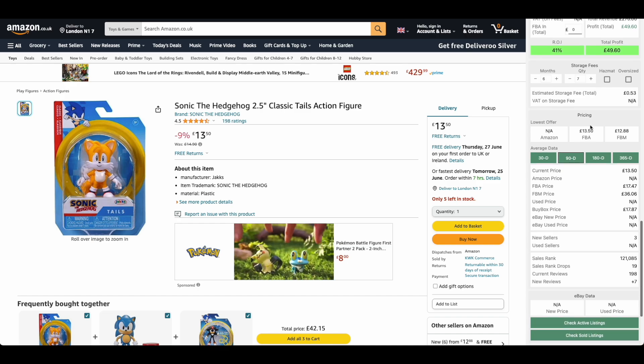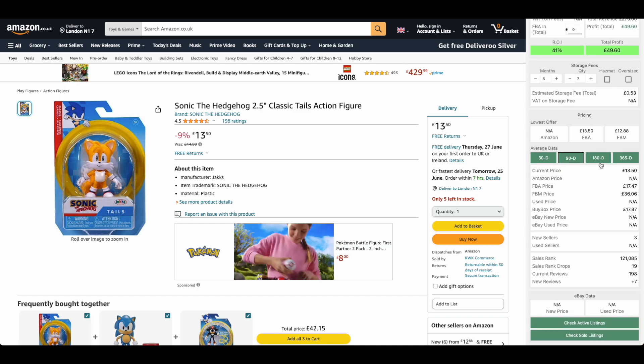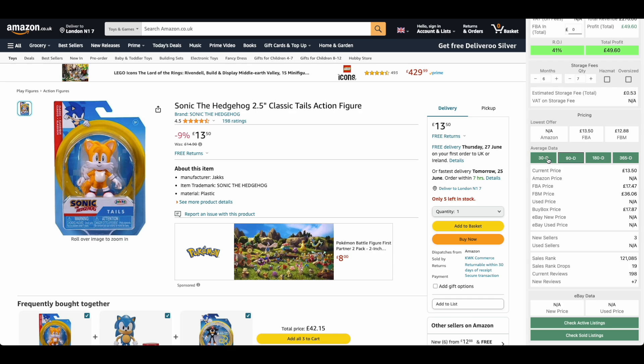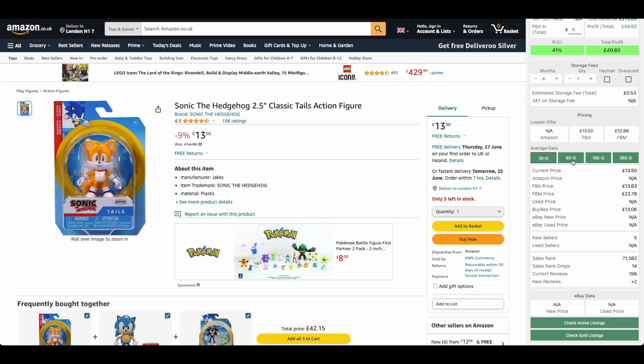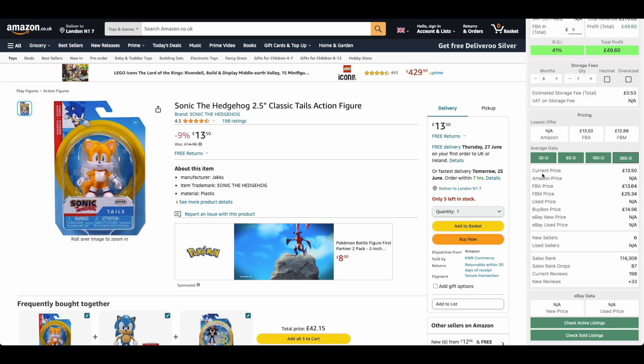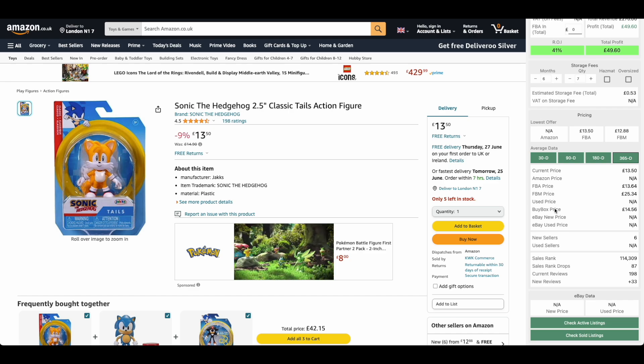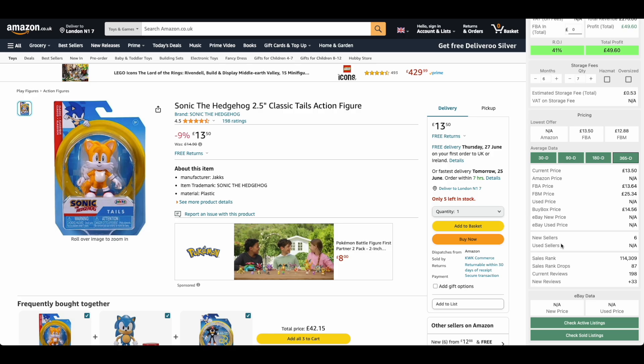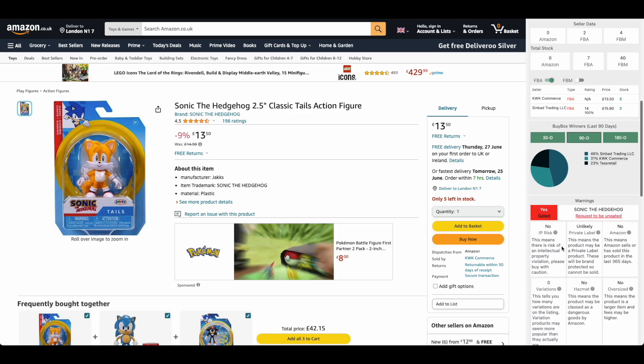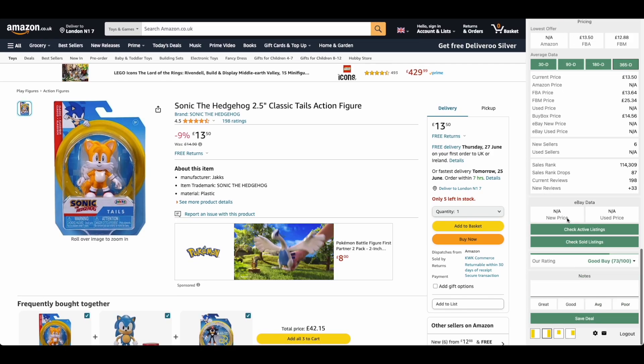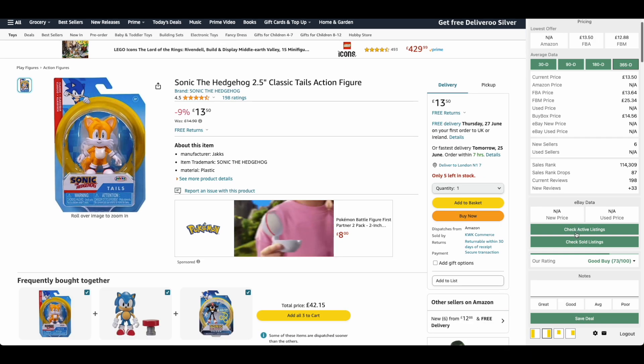The next section we have is our pricing section. This looks at average data for the product over a set amount of time: 30 days, 90 days, 180 days, 365 days. We can look at the average FBA price, the average FBM price, the average buy box price, how many sellers have been on average. You use all of these data points which I've just shown you to try and come up with an informed decision about whether you should be buying it.